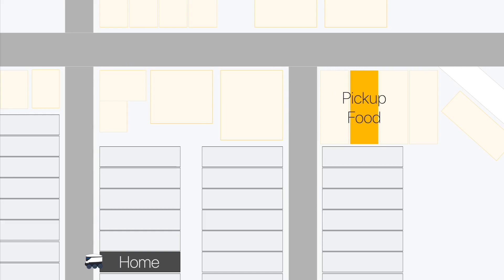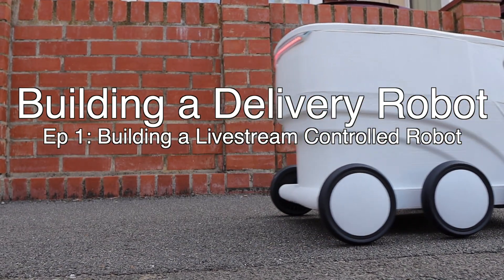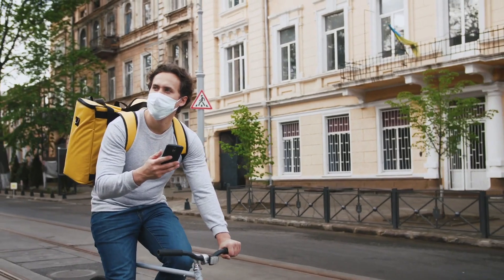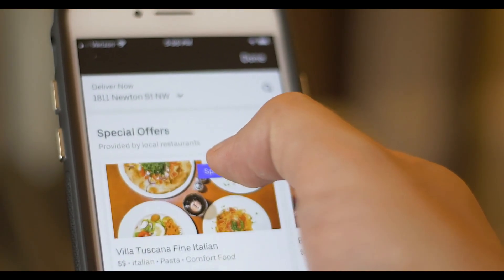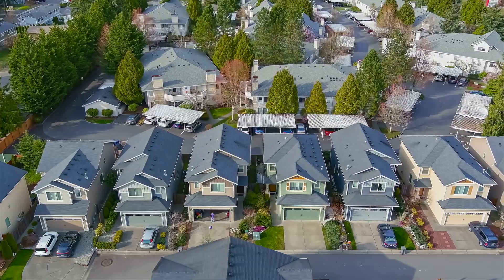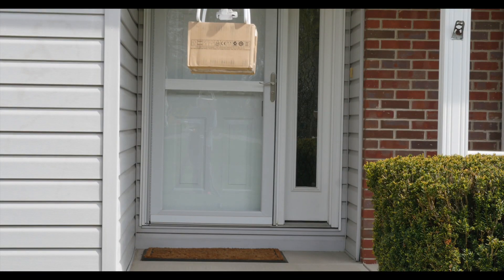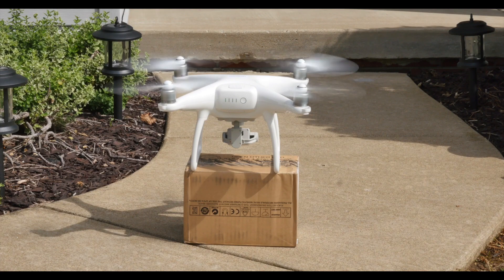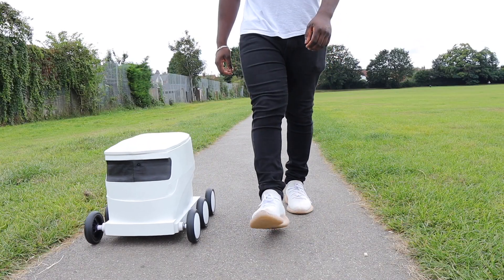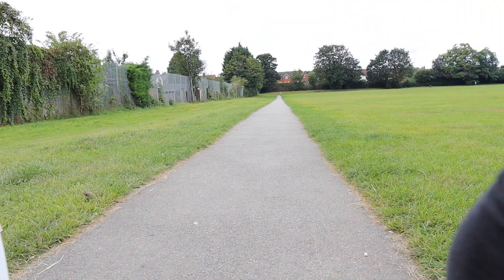In the last ten years we've seen rapid tech adoption in the delivery market, from same-day package deliveries to a rise in the food delivery economy. As e-commerce giants race to keep up with growing demand, the idea of autonomous drones delivering small packages to your doorstep isn't too far off reality. But what if we could build ourselves a delivery robot that can do the same thing — a robot that can go from A to B and we can control it remotely from any part of the world without leaving our homes, using a Raspberry Pi and an Arduino?